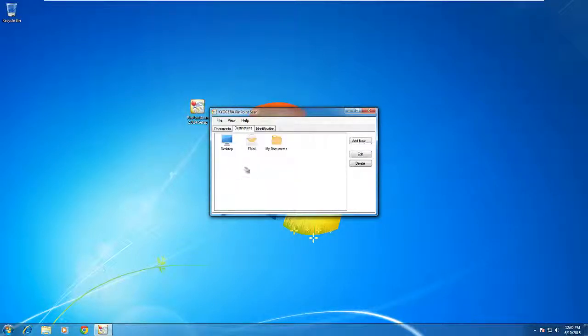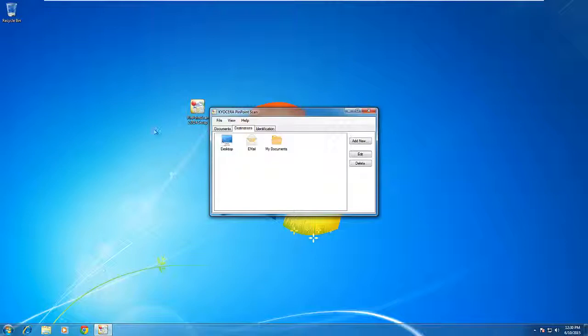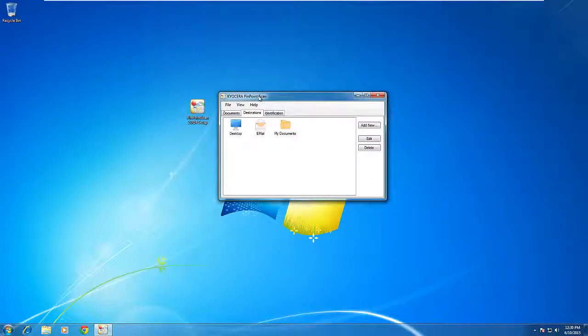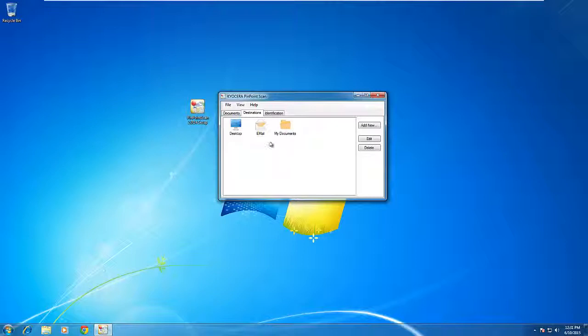By default, there are three destinations for Pinpoint Scan. First is Desktop. When you choose Desktop from the MFP, the scan will go directly to your Windows desktop. Email will send the document to your computer, launch a compatible email client such as Outlook, create a new email, and automatically attach the document. My Documents allows you to browse your My Documents folder from the MFD and choose which folder to put it into.